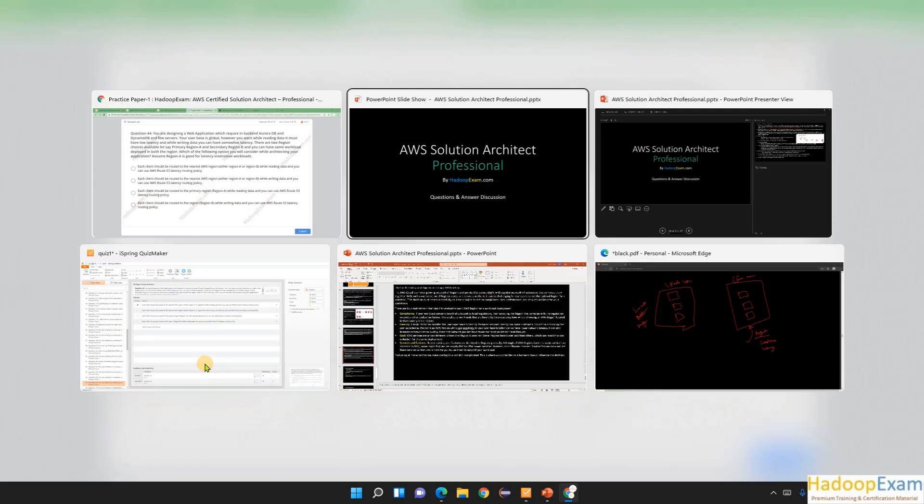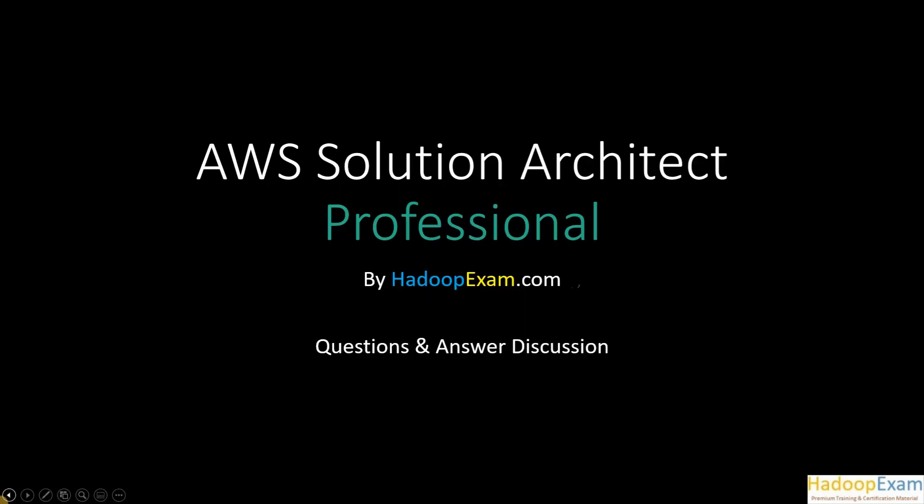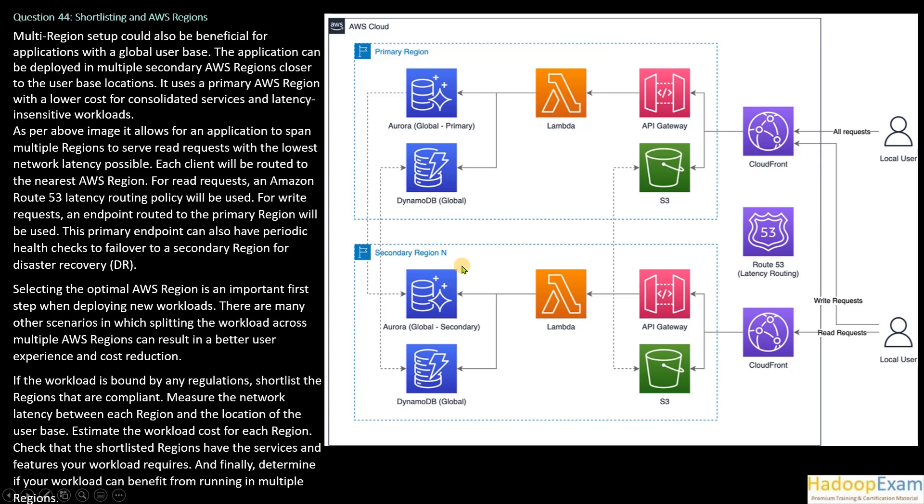So now let's go to the explanation first and then I'll come back. Basically, as you can see in the image here, they are using Aurora DB, DynamoDB, and exactly the same architecture in both regions—primary region and secondary region. One region is using CloudFront, another region is also using CloudFront and Route 53 here. So let's first read the content.